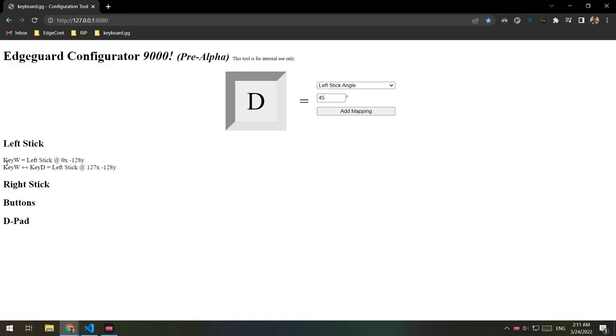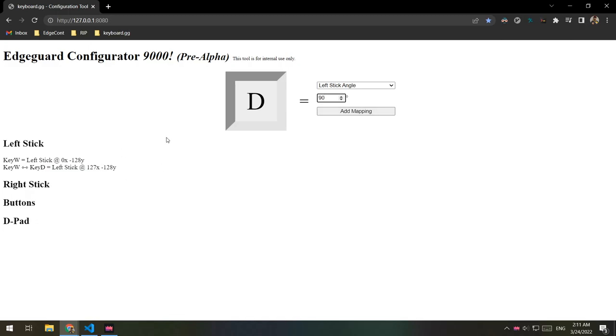I've got sorting fixed and figured out. So left stick will sort, you know, single keys go first. So like the really basic stuff is going to be towards the top and then it just goes by how many keys you have in your combination.